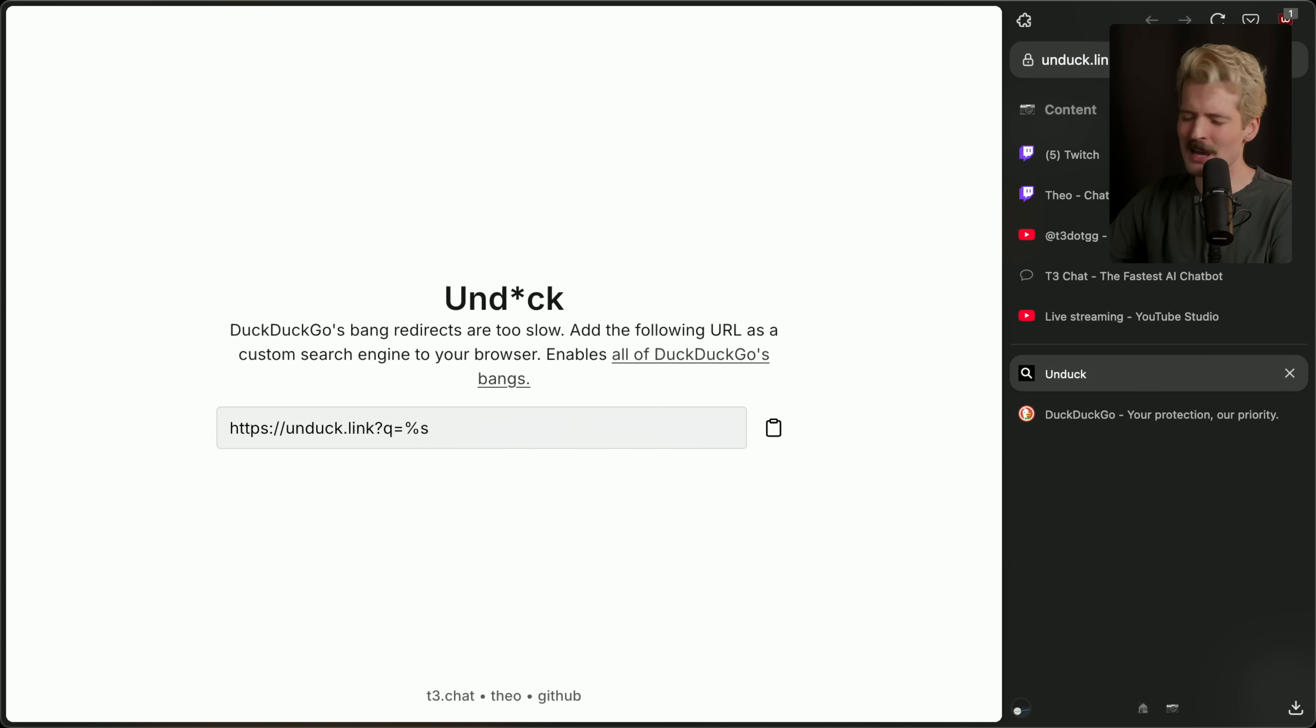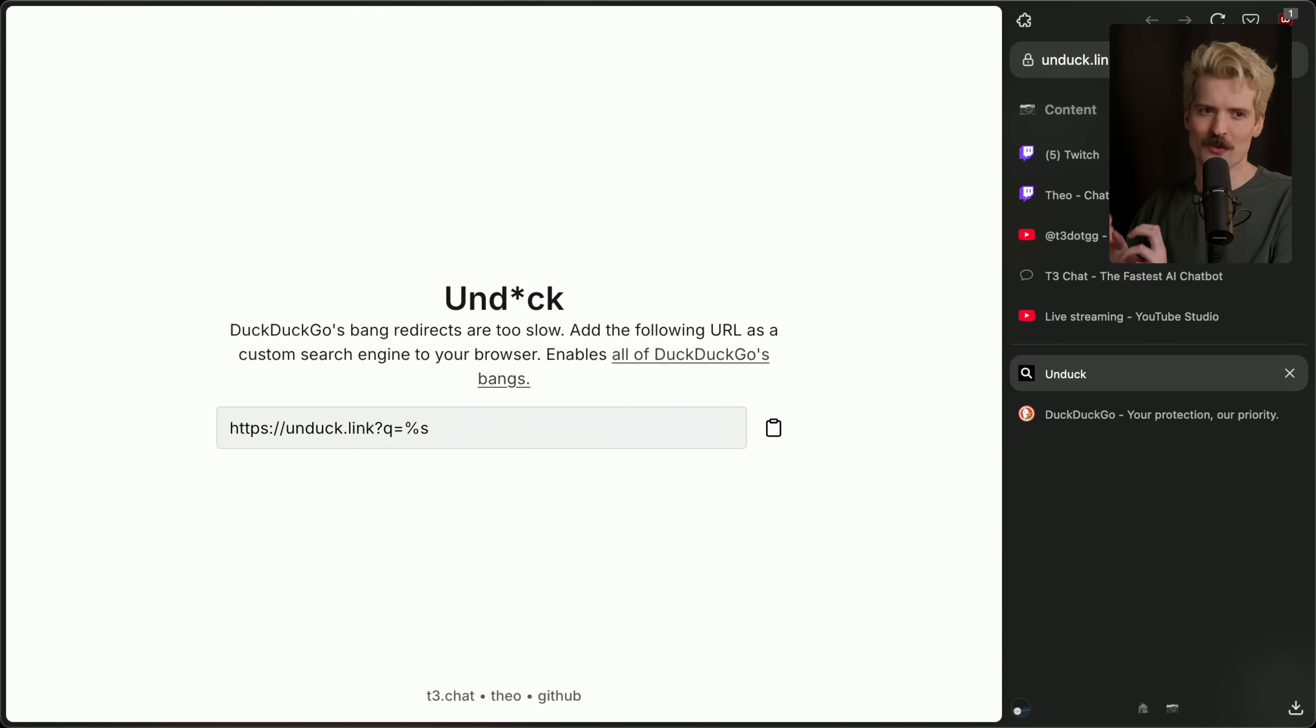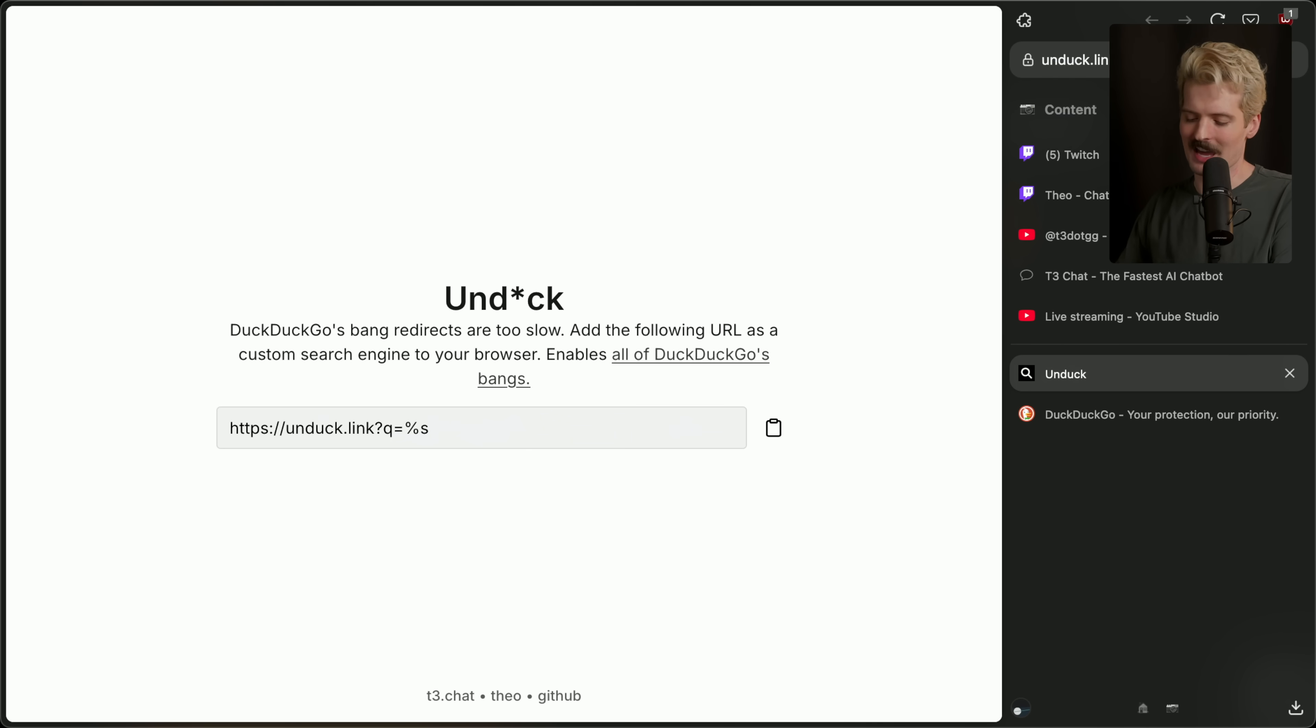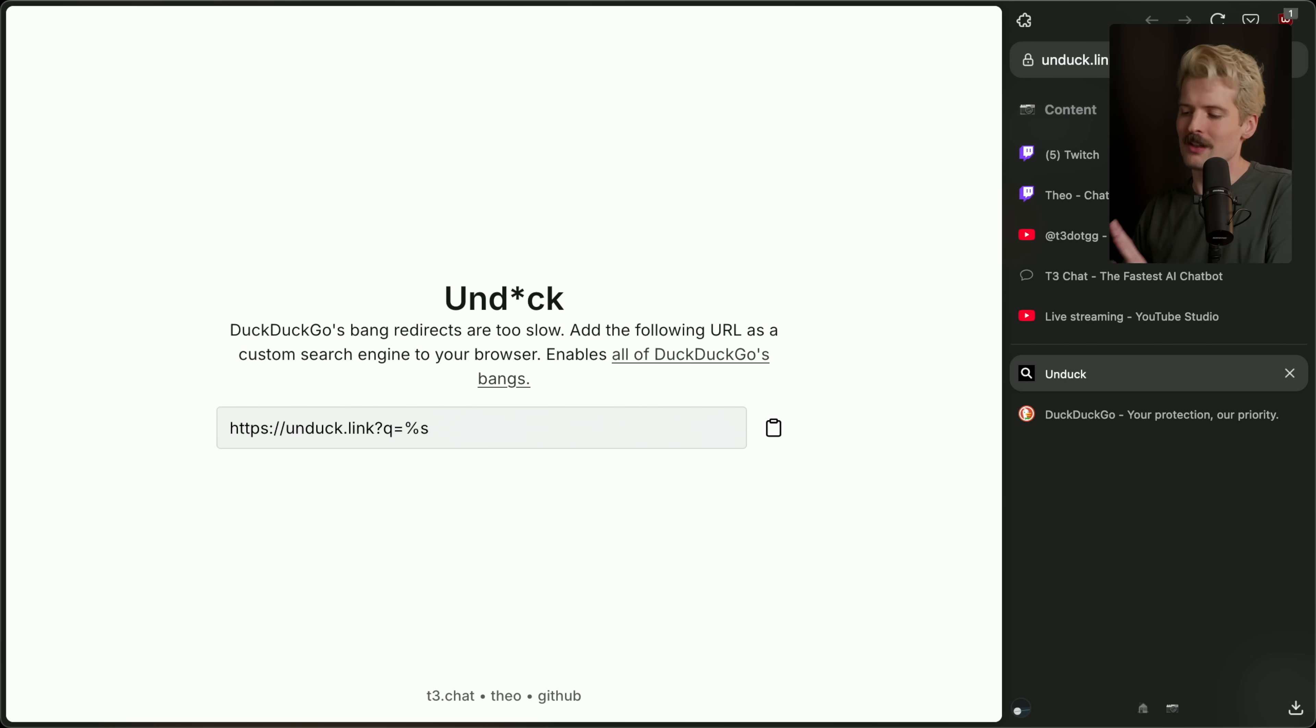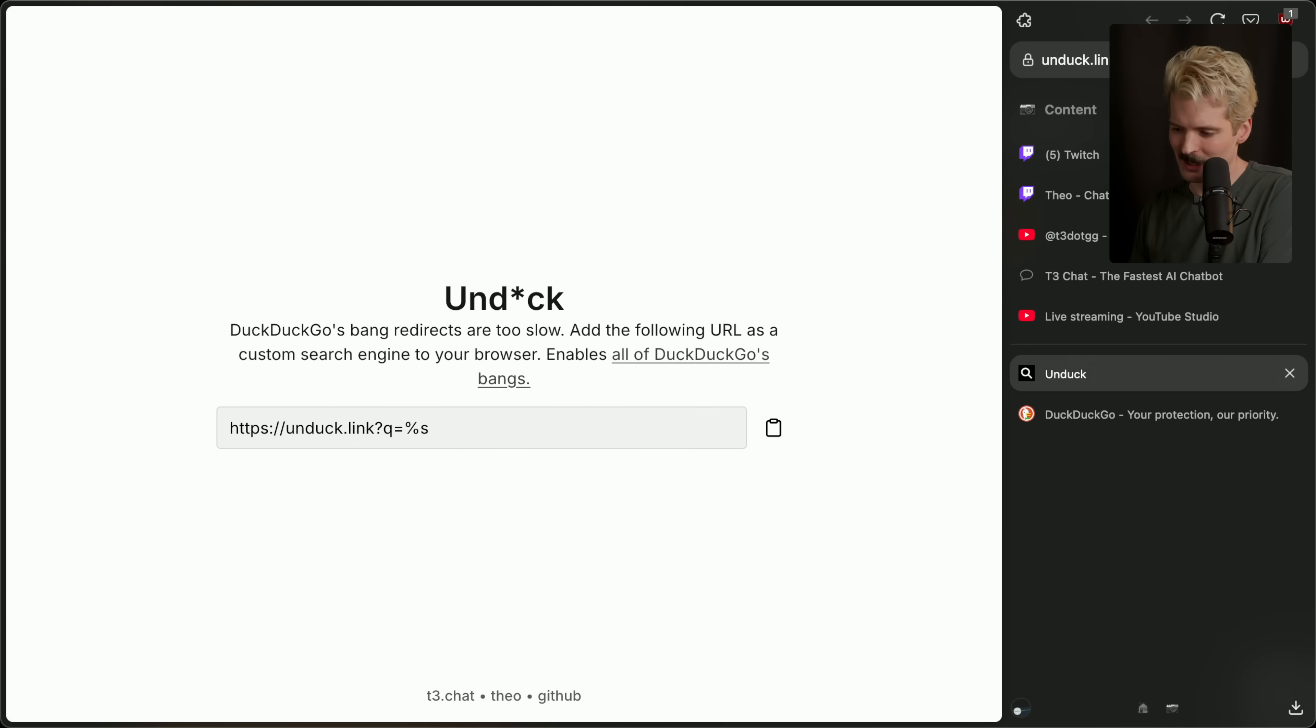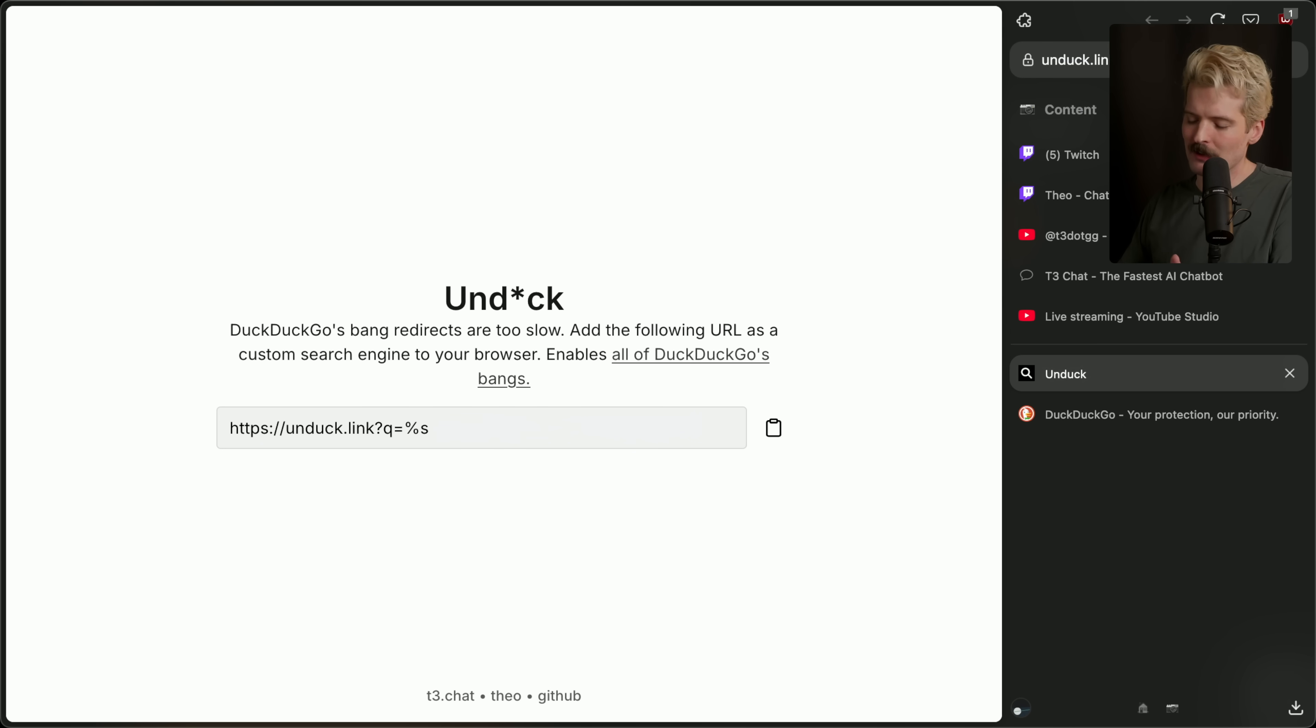I can't believe I made a search engine. I don't think it's really a search engine. The goal of Unduck is to give you the power of bangs without having to deal with DuckDuckGo's DNS being garbage, because it is garbage. It just fails to resolve half the time. I'm honestly hopeful that I'm effectively just going to bully them into fixing it.